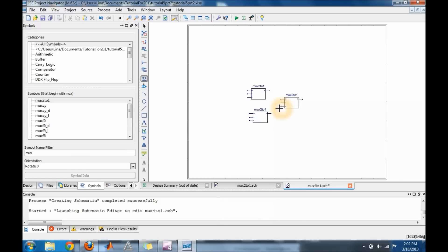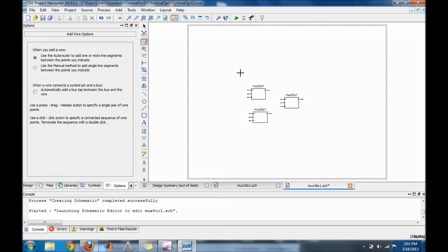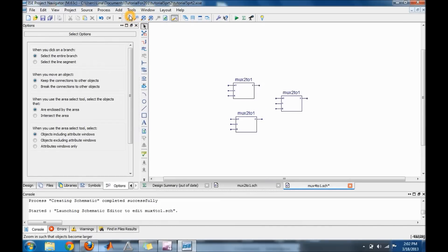Another mux. Okay, there are different ways of creating a 4 to 1 mux, but this is the way I prefer to do it.